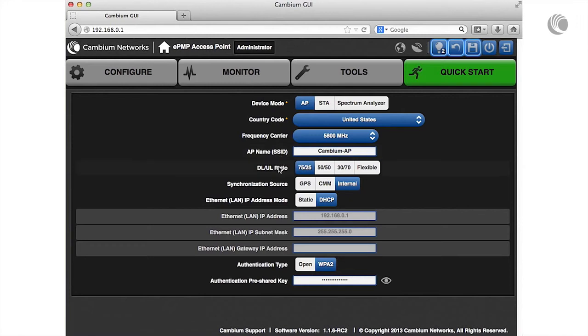Next, specify the percentage of the aggregate throughput used for the downlink and uplink. To avoid self-interference, this parameter must be configured the same for all APs within radio range.